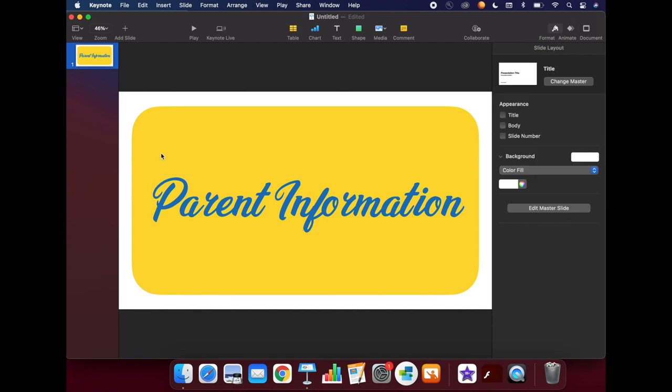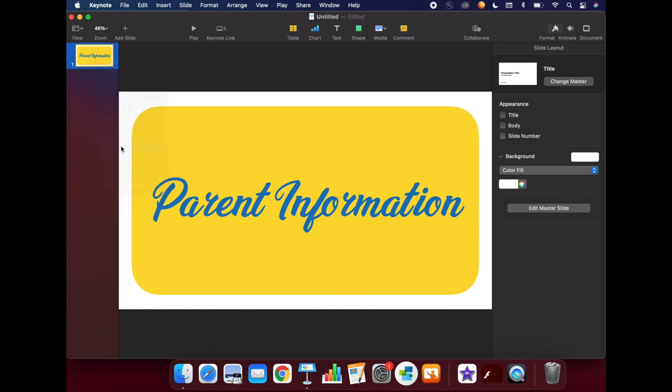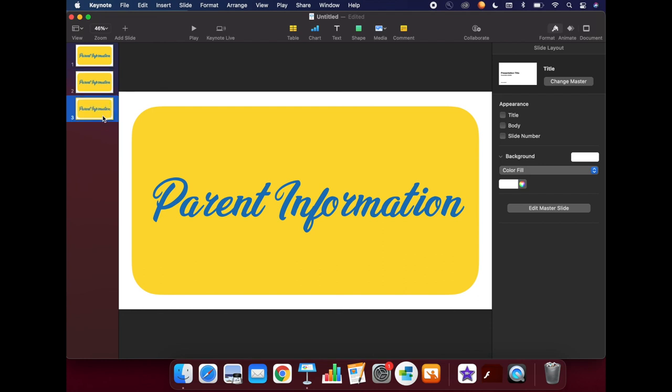Once you are happy with your first button, you can begin duplicating the button and changing the text or colors as you would like. To do this, you will need to right-click on the slide on the left-hand side of your screen. Hold down the control key on your keyboard, then click on your trackpad. Click the duplicate button. You will see you now have a second copy of the slide. Another fast way to do this is to hold down the option key and click and drag a new copy of your slide.